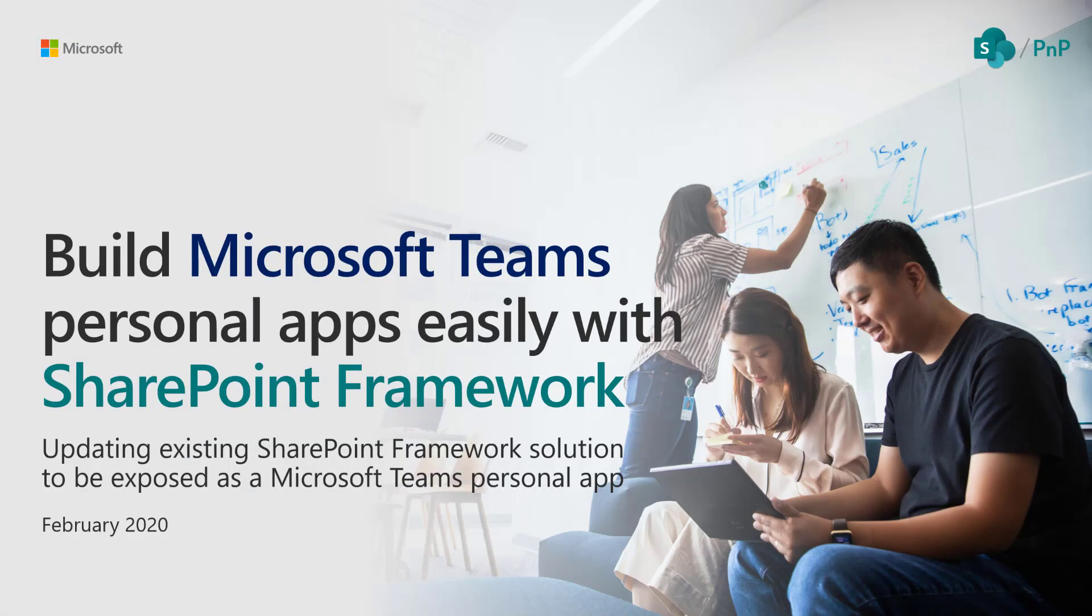Hello, in this video we'll look at how you can build Microsoft Teams personal apps easily with SharePoint Framework. This is as easy as it gets because using SharePoint Framework you don't need to worry about hosting, deployments, operations, or even optimizations. We actually host everything for you automatically.